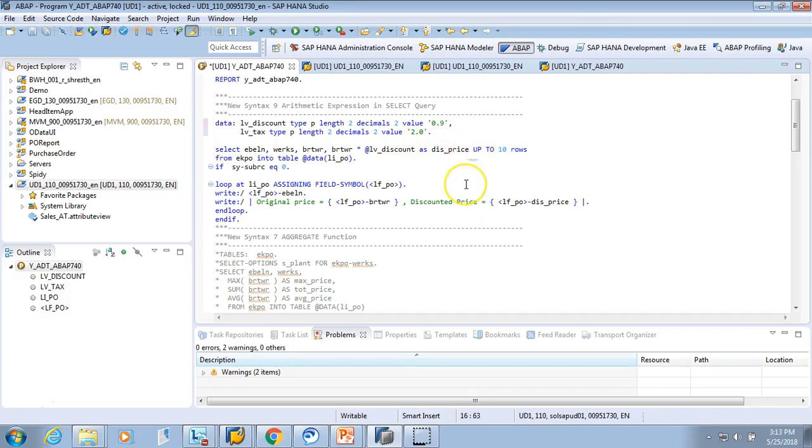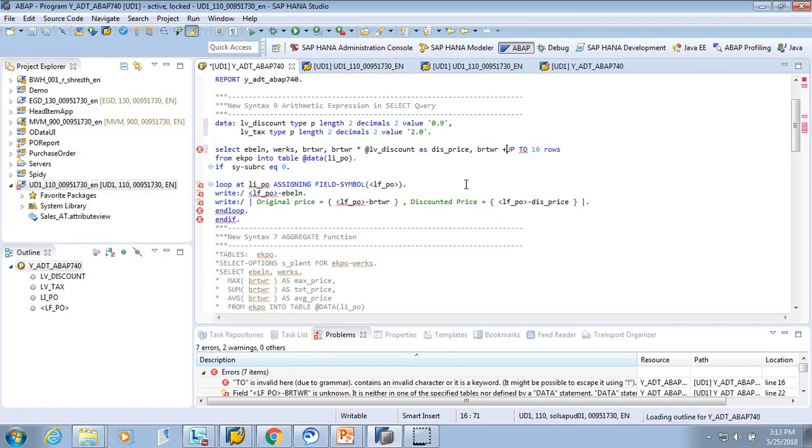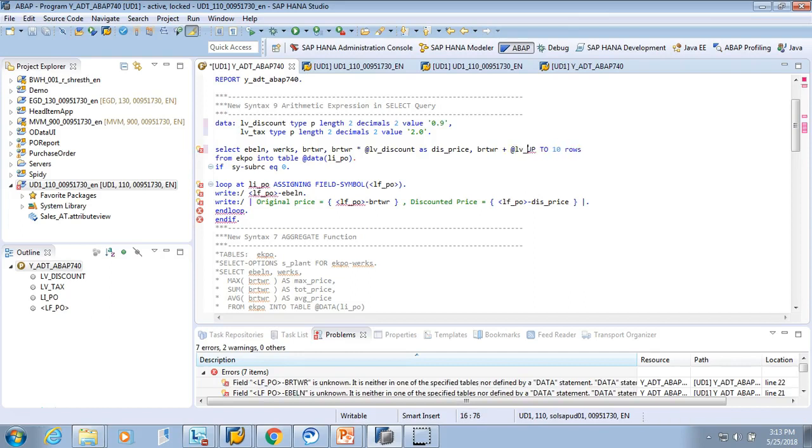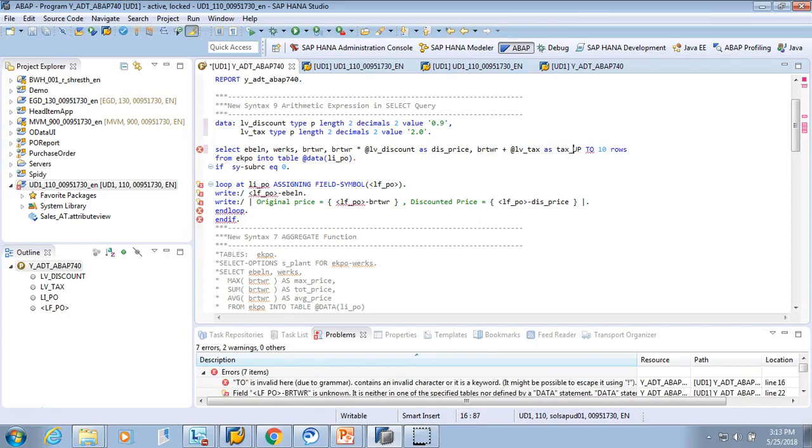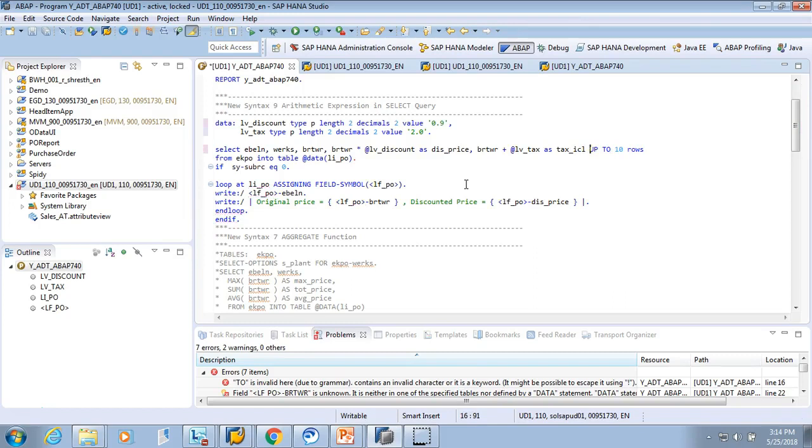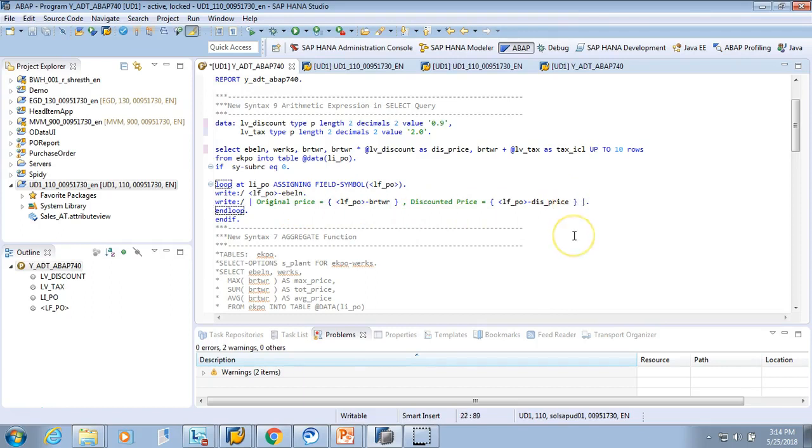So here we said discounted price. Now I can add one more field. Say comma, BRTWR plus tax. Plus the rate LV_TAX as tax_inclusive_price. Okay, so this is a tax inclusive price. So we use original price, discounted price, and now we can add one more which says.